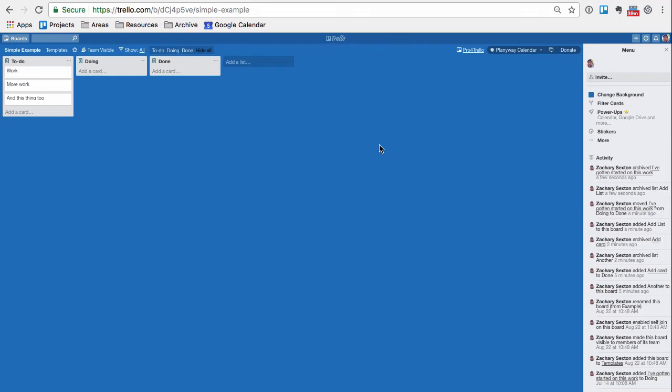It's made of three parts: you've got boards, you've got lists, you've got cards. The boards are this whole thing right there. You can have as many boards as you want. The cards are right here.